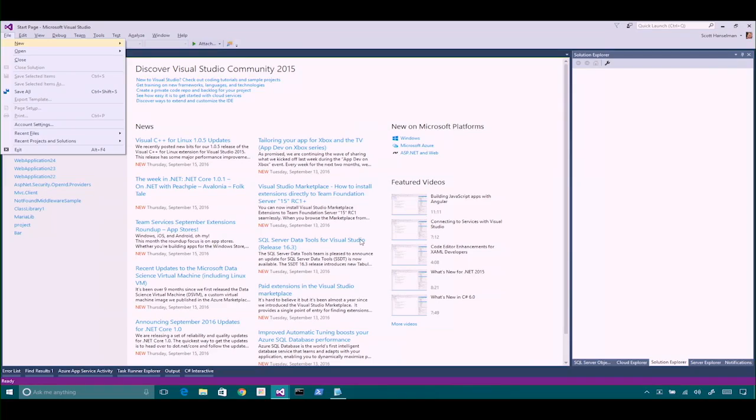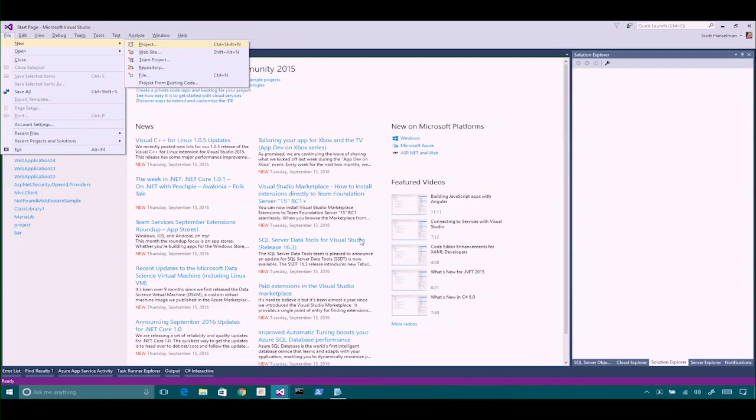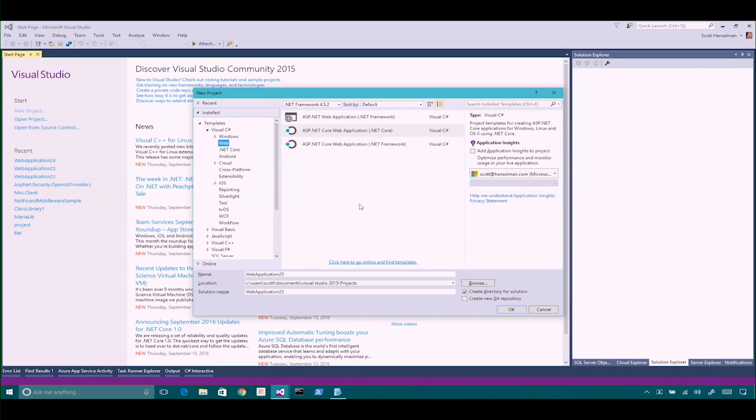Authentication is different from authorization. They call it Auth-Auth — authentication and authorization. There are some things that are built into ASP.NET Identity out of the box. So if we take a look here on my machine and I say File > New Project,